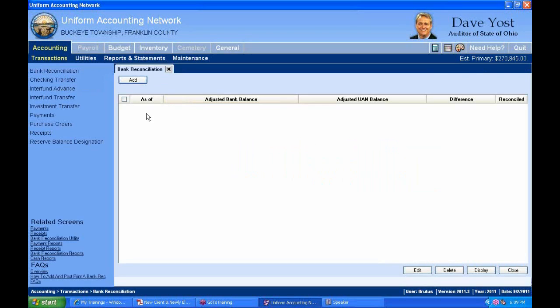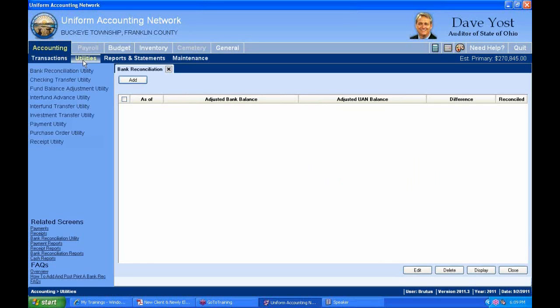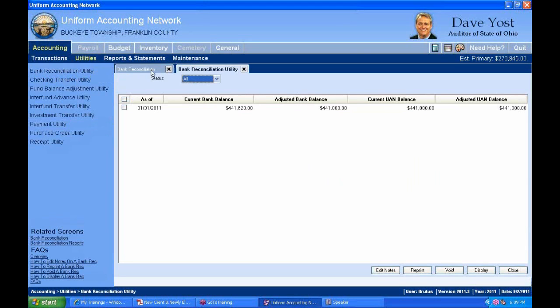I'll show you the utility now. If you go to Accounting, Utilities, I've got the bank reconciliation utility. When I open that, I see one item on my list. I loaded a sample database with another set of data, so everything doesn't necessarily correspond to parts one and two of the utilities — some will, some won't.